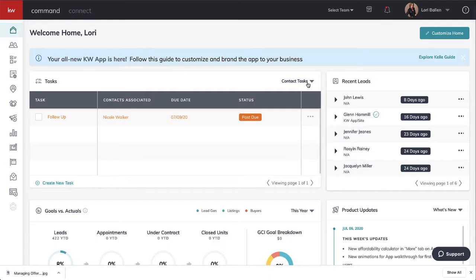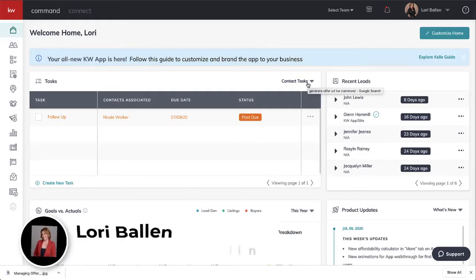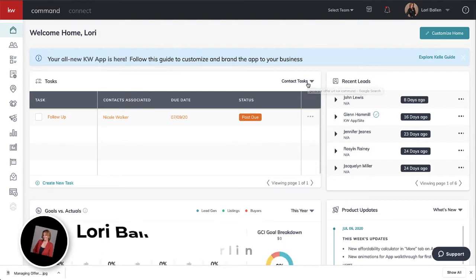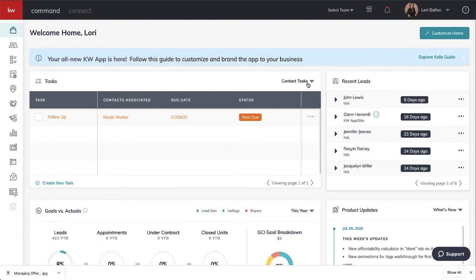Hey everybody, it's Lori Ballen out here in Las Vegas, Nevada. My team serves Las Vegas, Henderson, Boulder City, North Las Vegas, and I serve the entire west side of the valley right here in Summerlin. Today on my KW Command channel, I want to share with you how to manage offers.